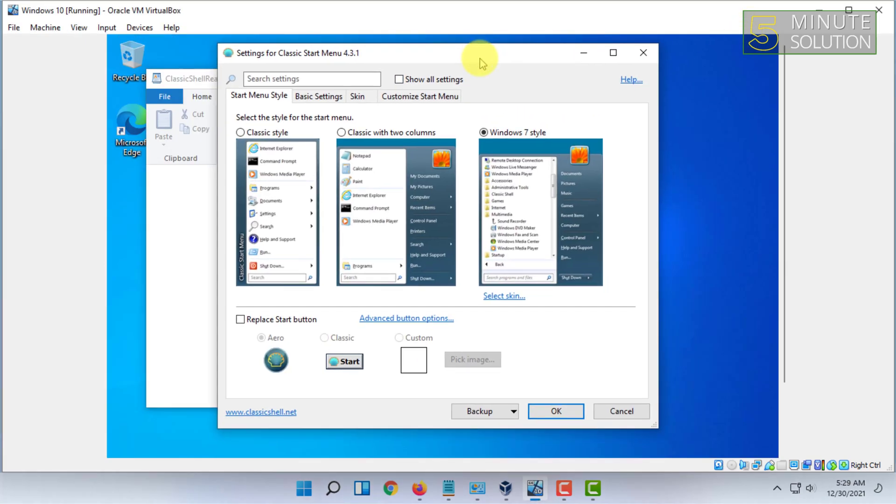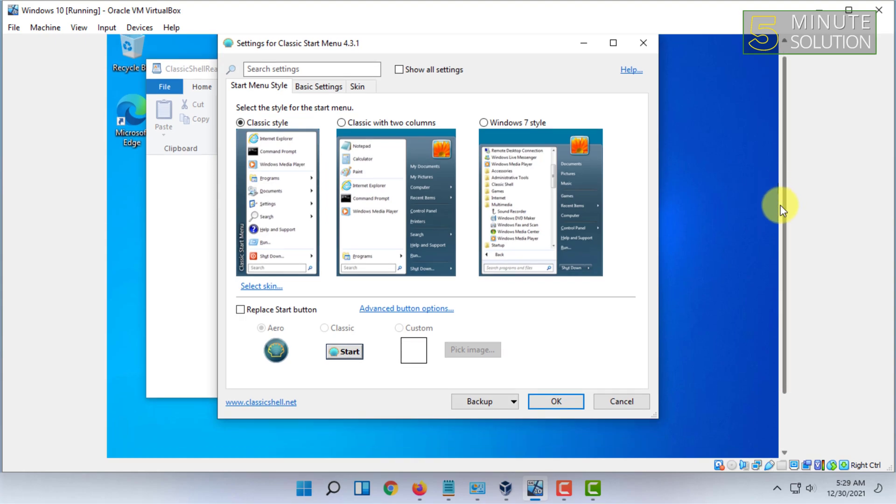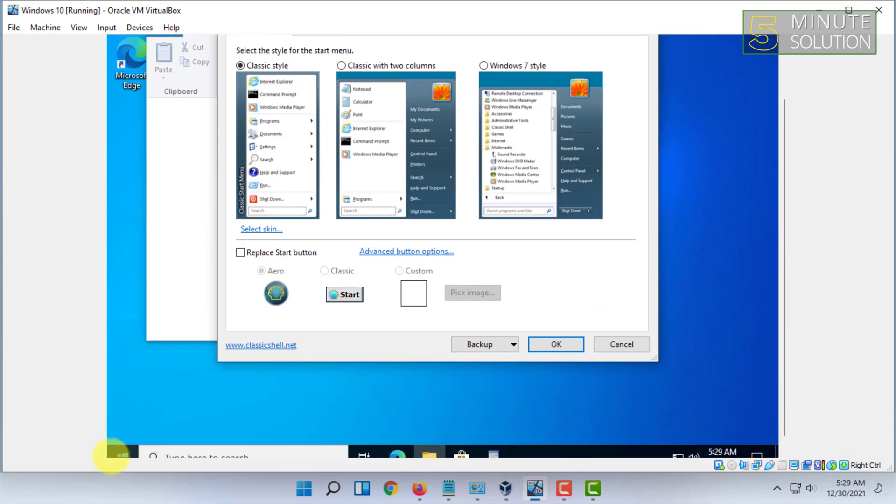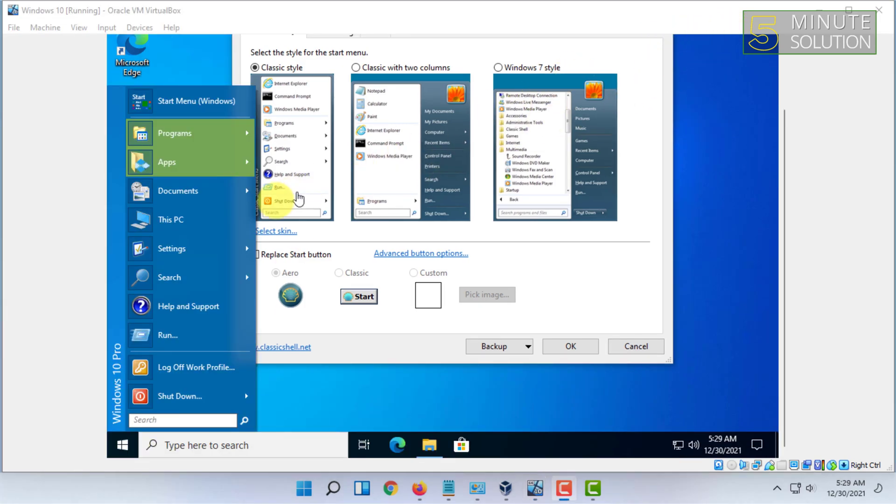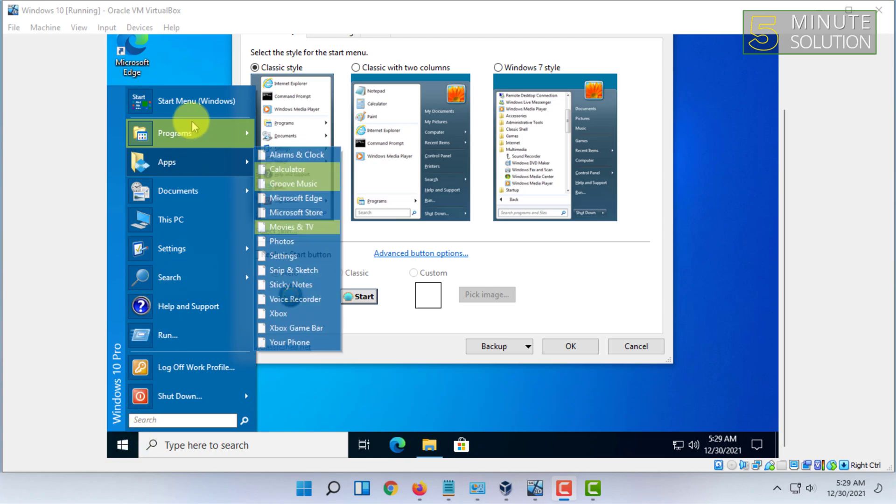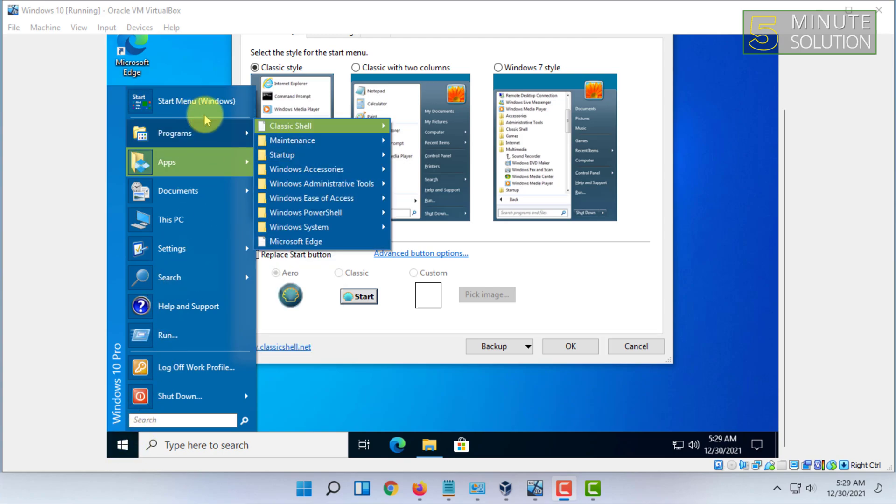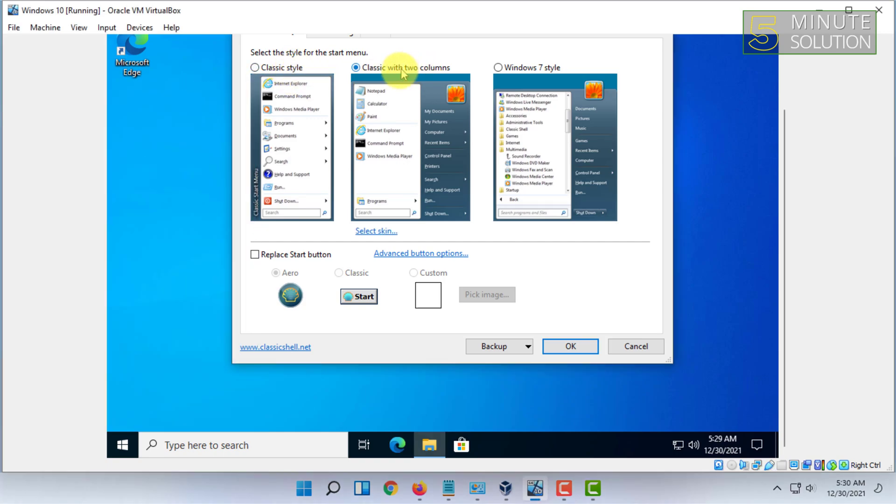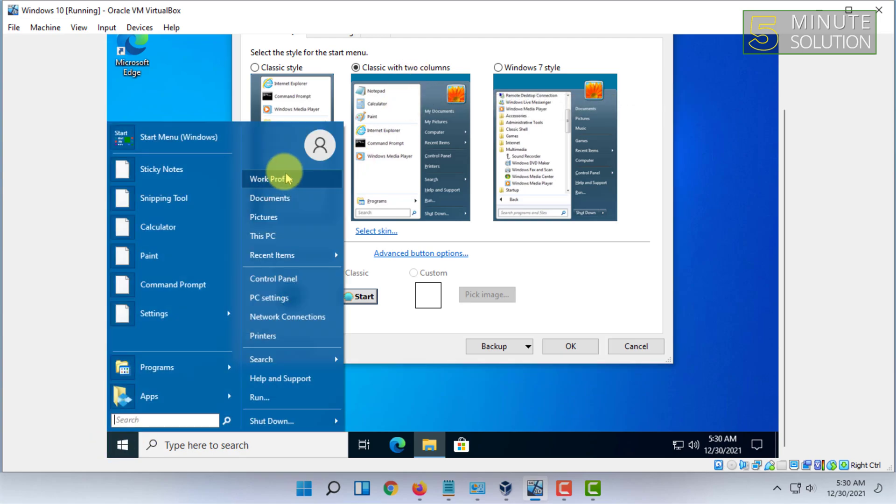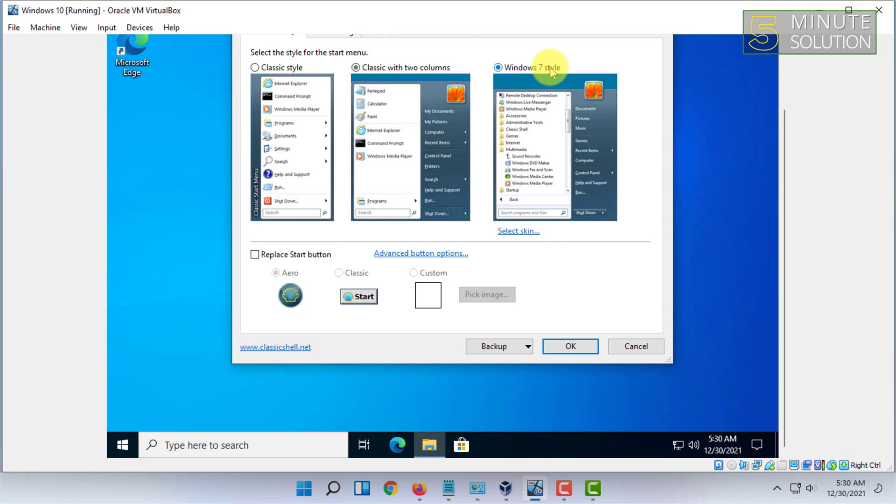You can get this option here. You can choose any option you like. You can choose the classic style. You can enter classic style with two colors. You can choose Windows 7 style as well.